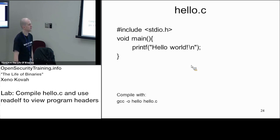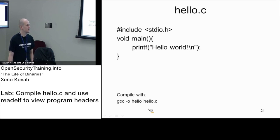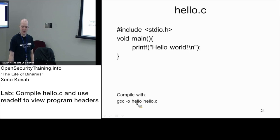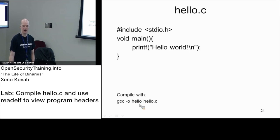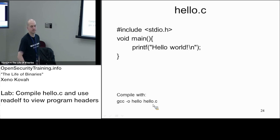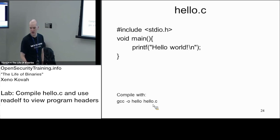So we've got hello.c. Go ahead and run this command in your directory that you were in. gcc -o hello and hello.c in your Linux VM.